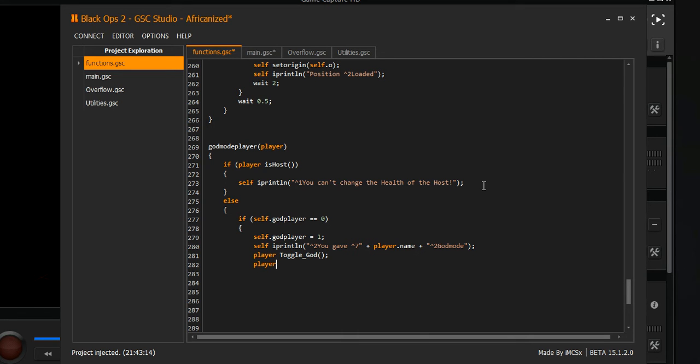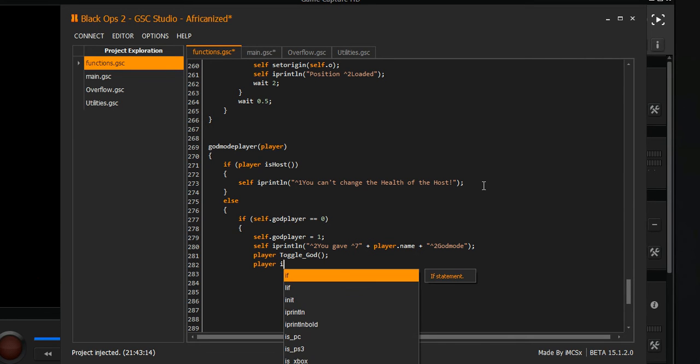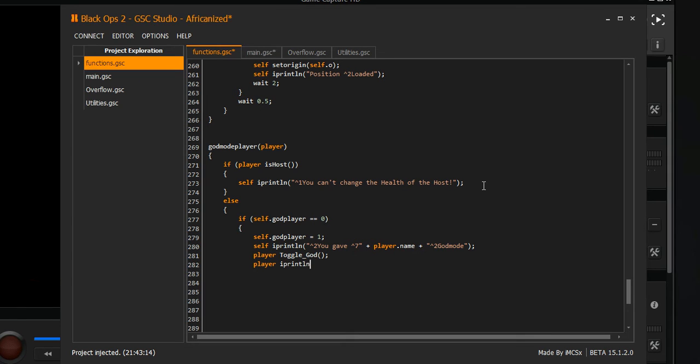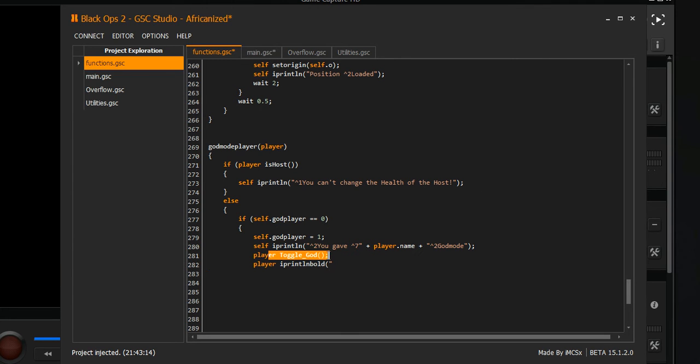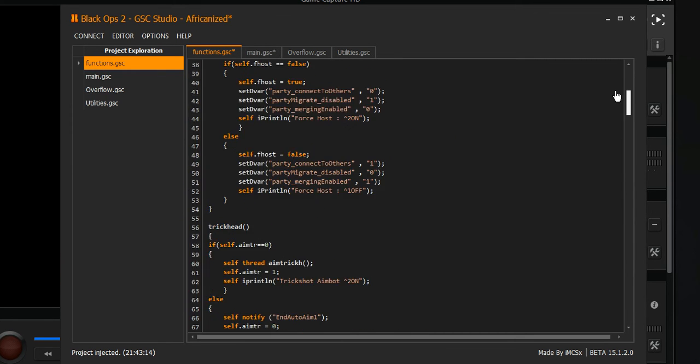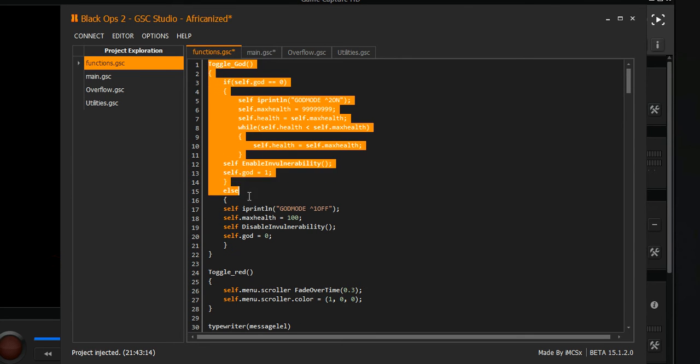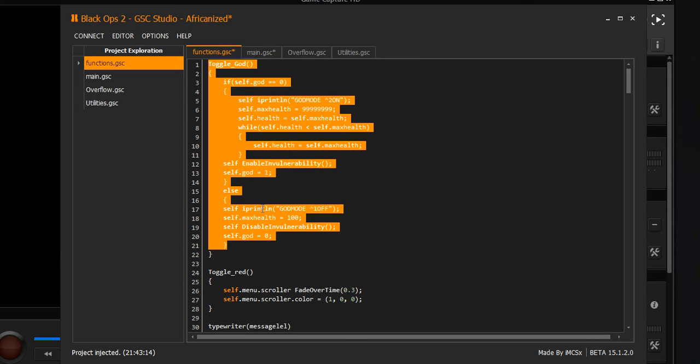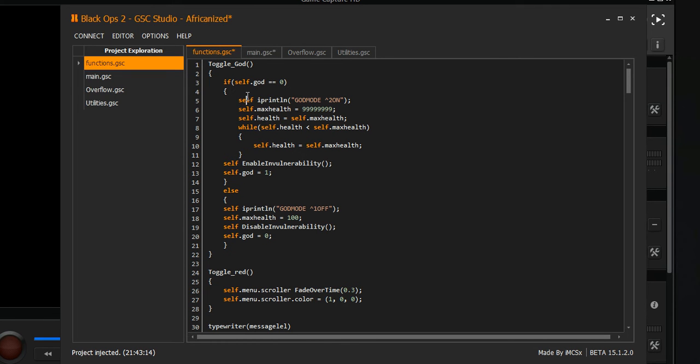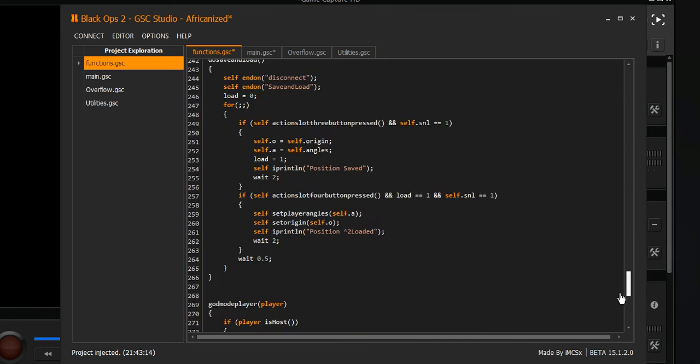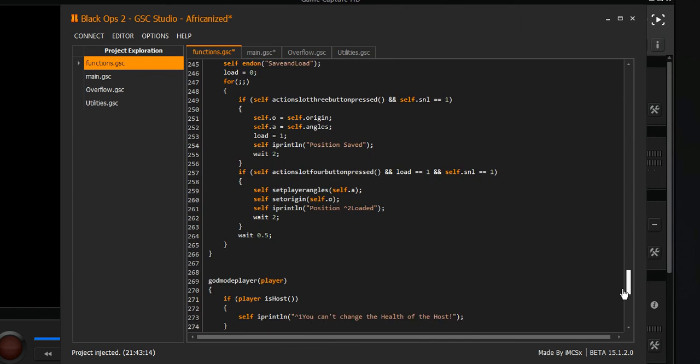Player I print lm bold. This is when you give the person god mode. God mode - this is where it looks for the function that's created, which is all the way up here, which we created in an older tutorial. This is the actual god mode script. This has to be on here before you actually do this stuff because you need god mode beforehand. This is what calls it.